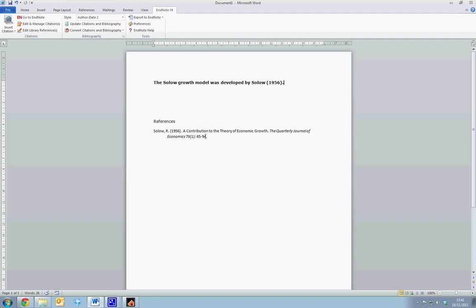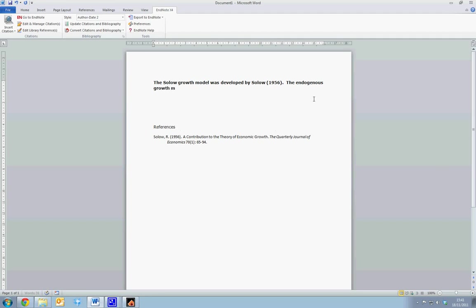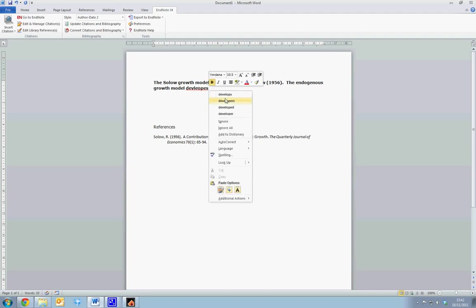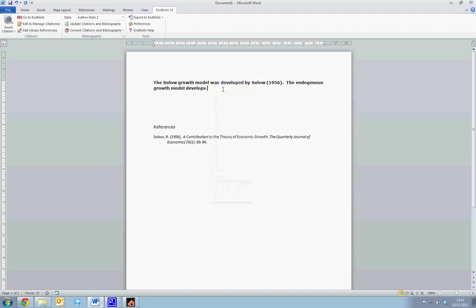Here we can now see we have the Solow growth model was developed by Solow 1956. So again, the year is referenced. We can then type the next sentence, which may be, the endogenous growth model develops upon this.